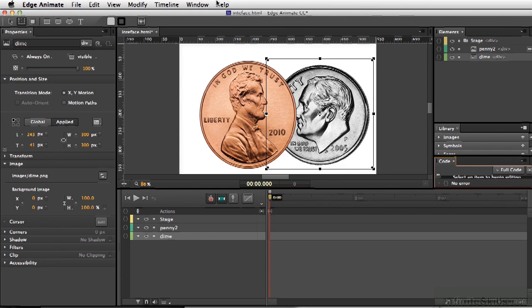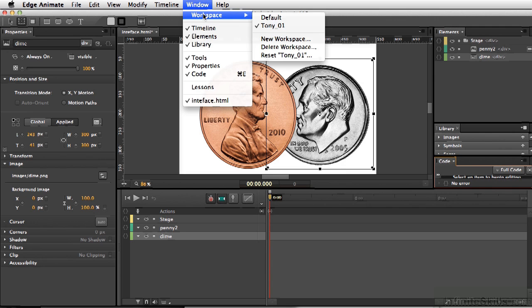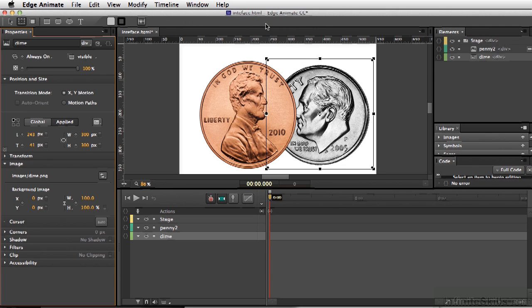So now, even if I went back to the original workspace and go to Default, if you've noticed, nothing's changed.